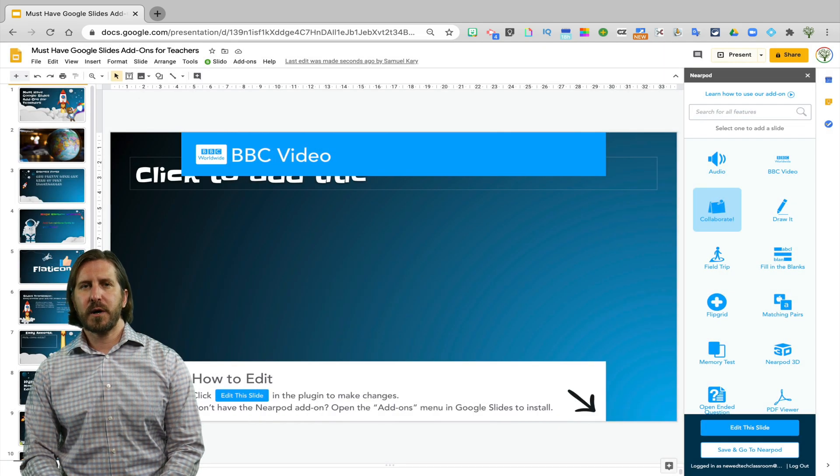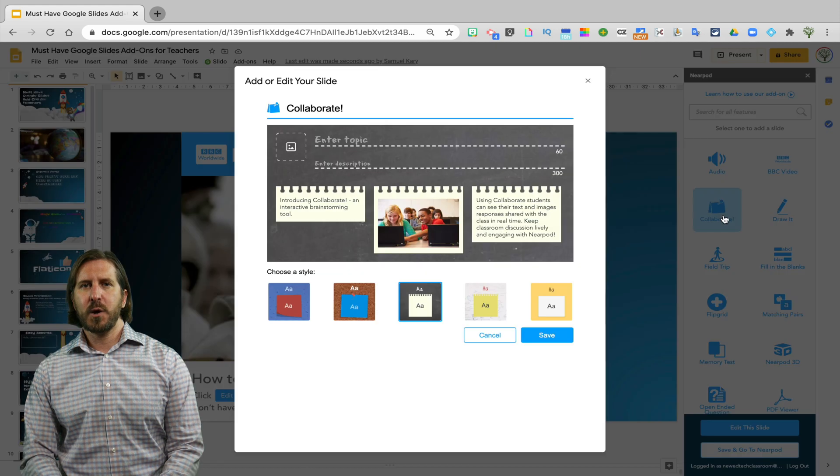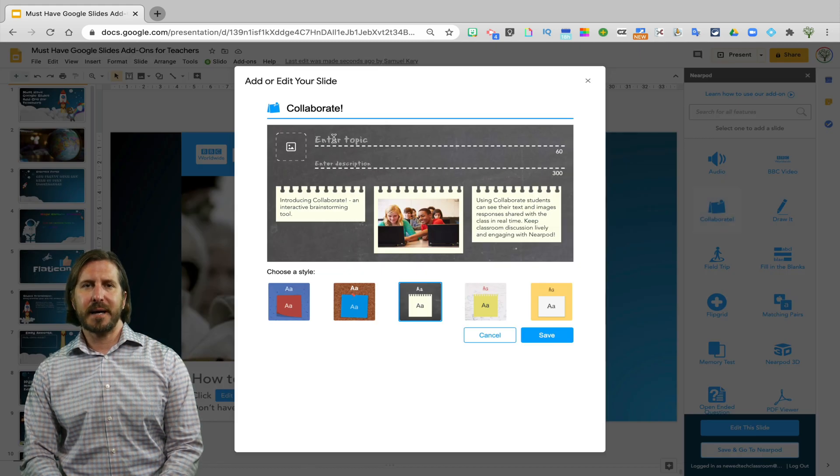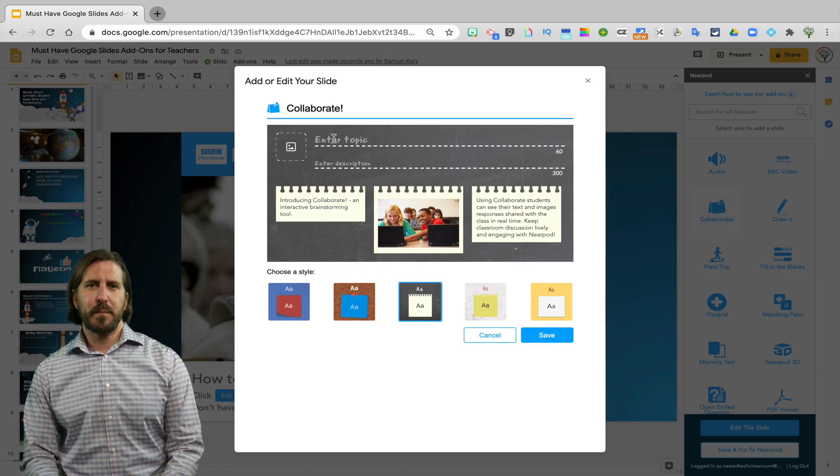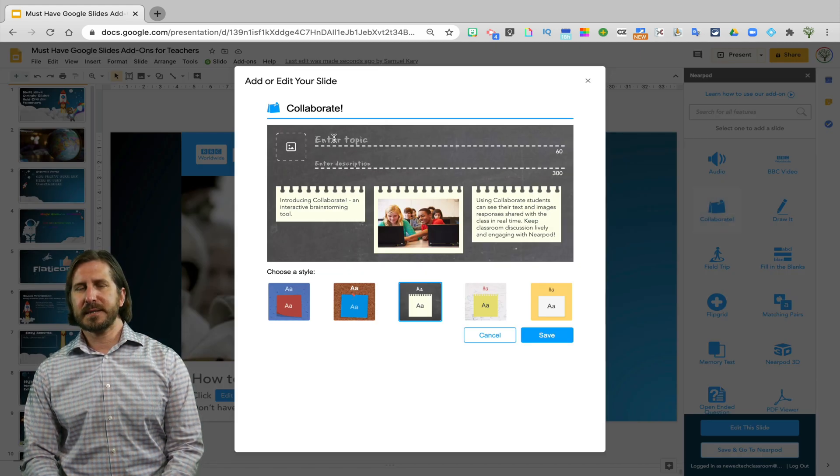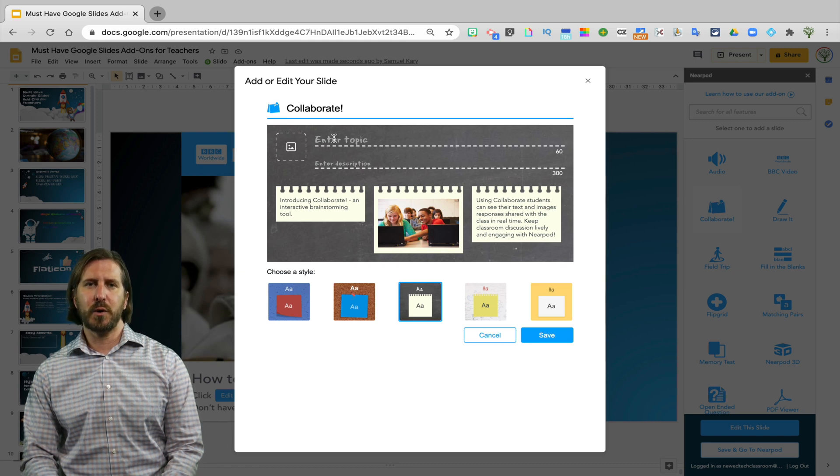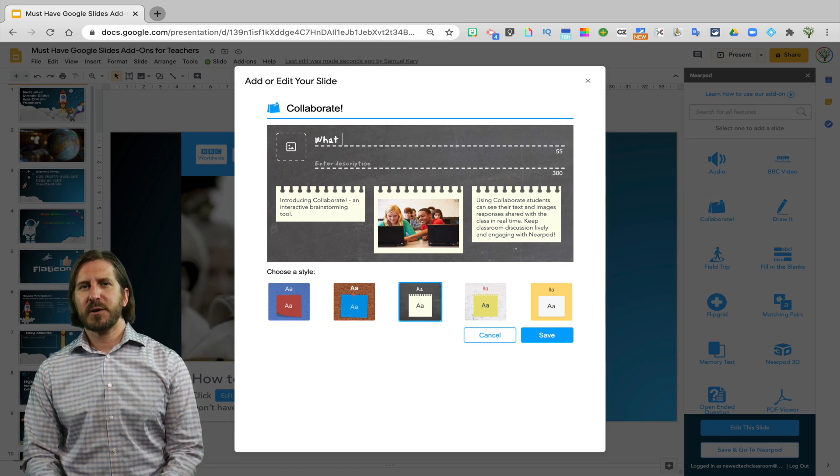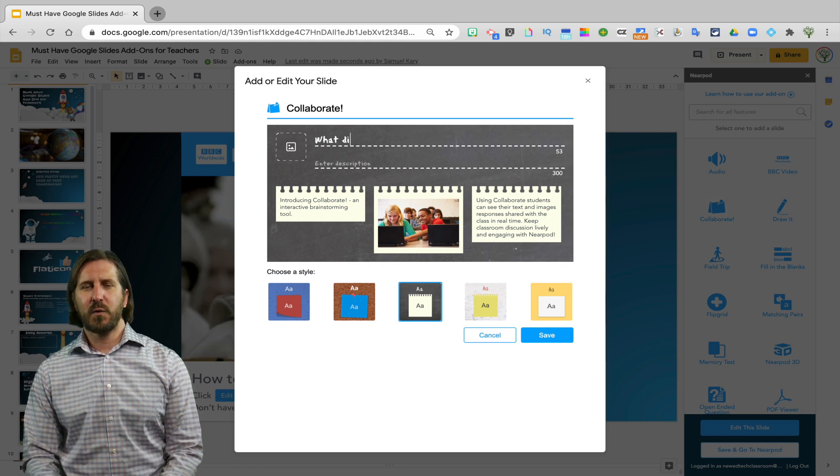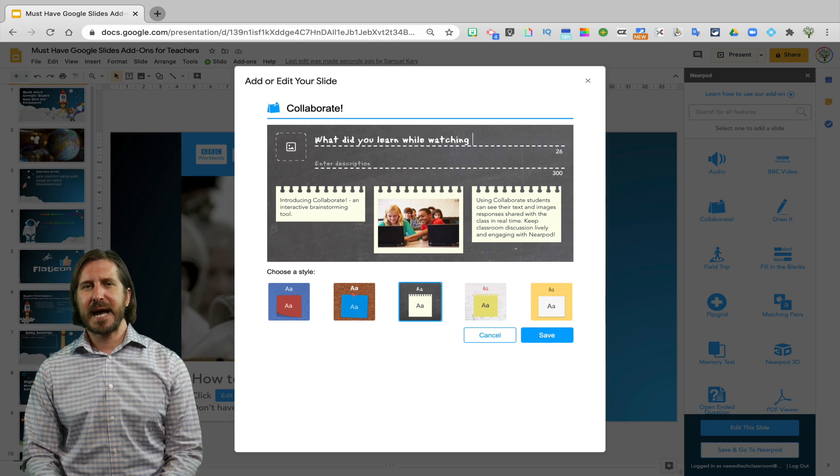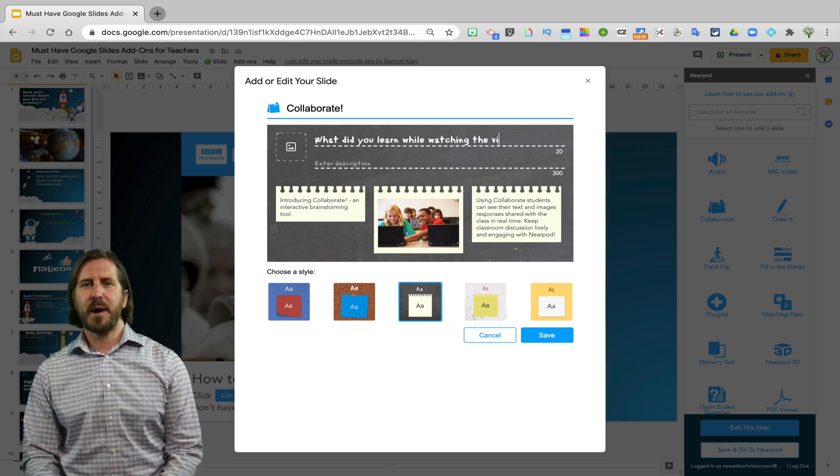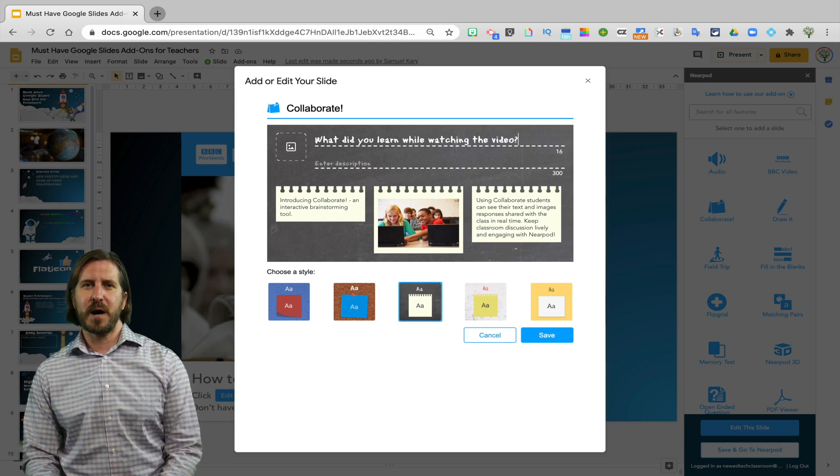You can also add a collaborative slide which works very similar to Padlet where students will post their responses and be able to see each other's responses posted directly to a bulletin board. So here I'm going to write a question about the video that I just added that I want my students to respond to.